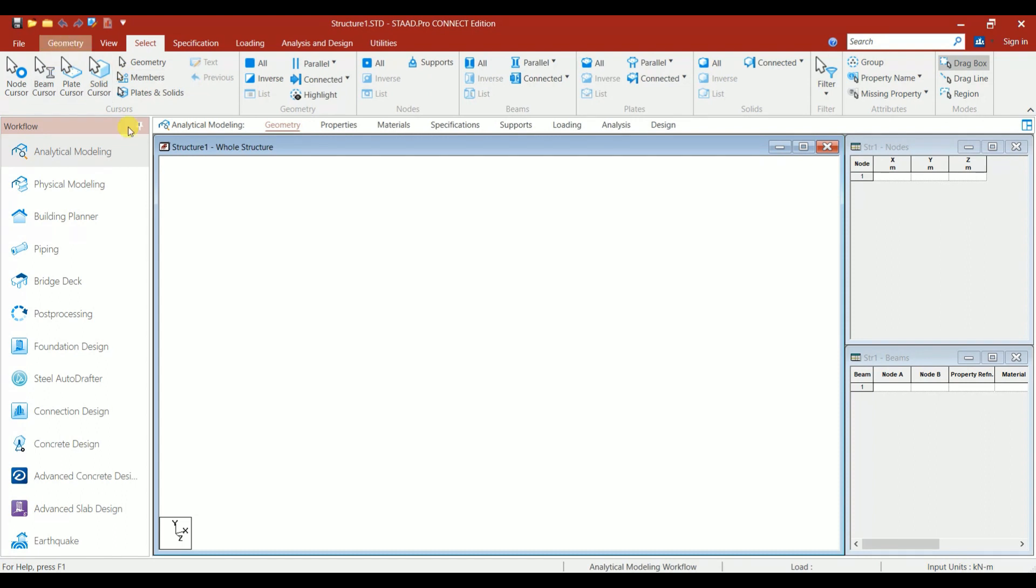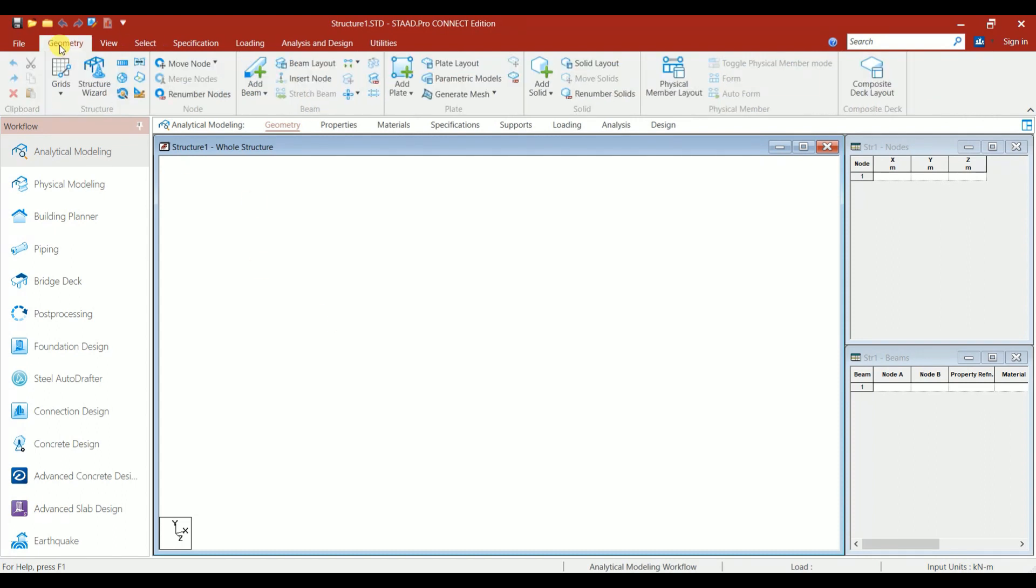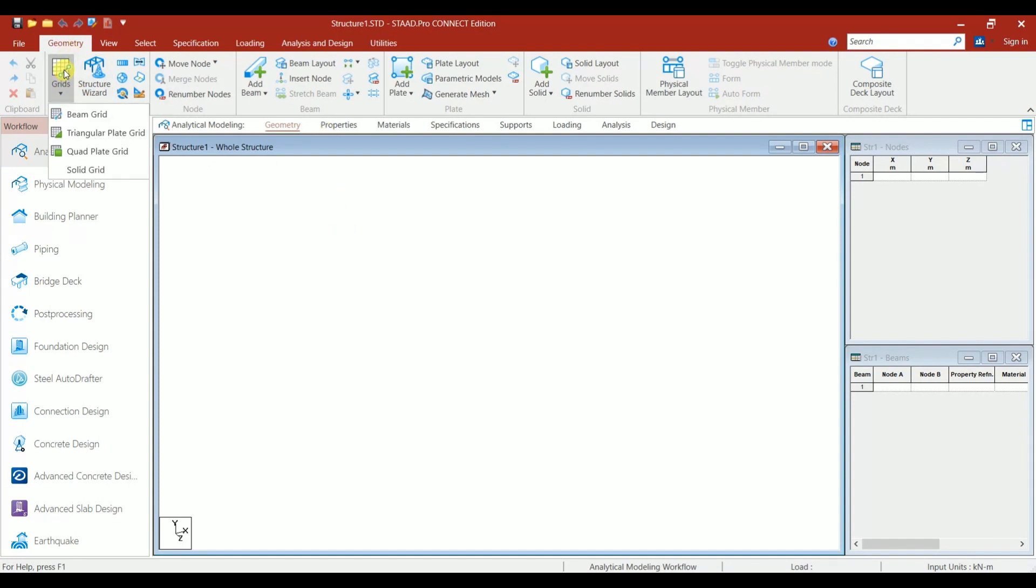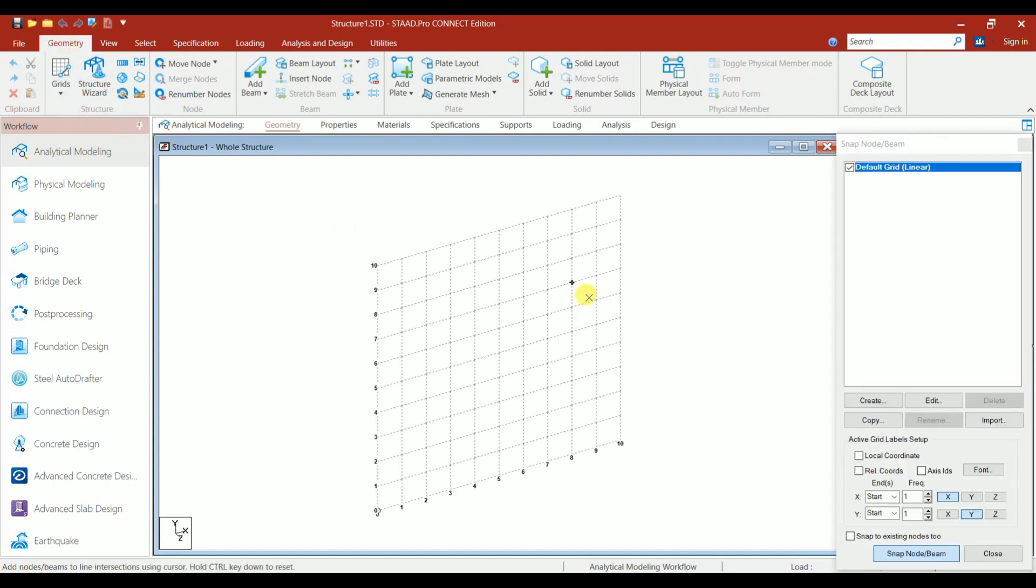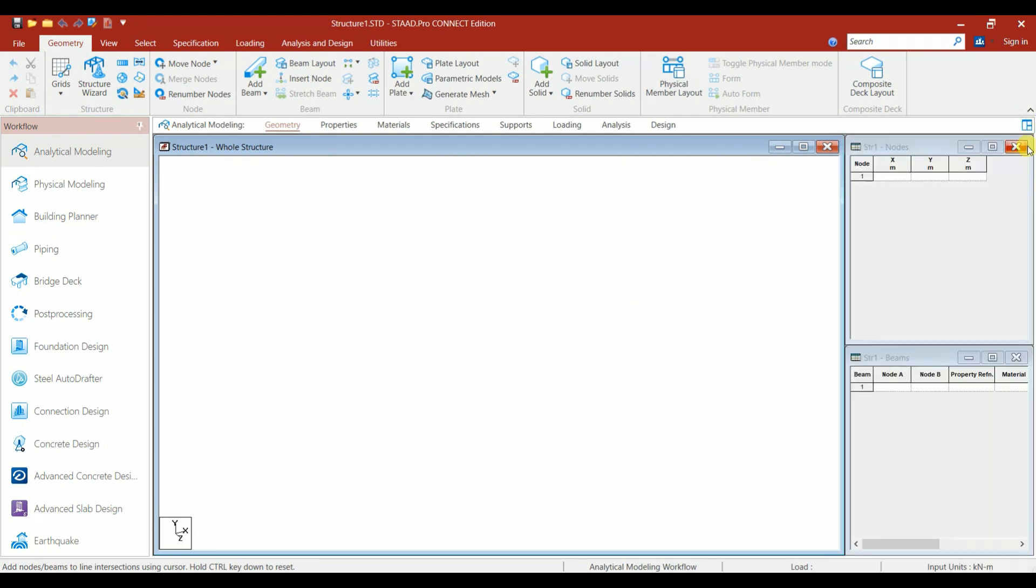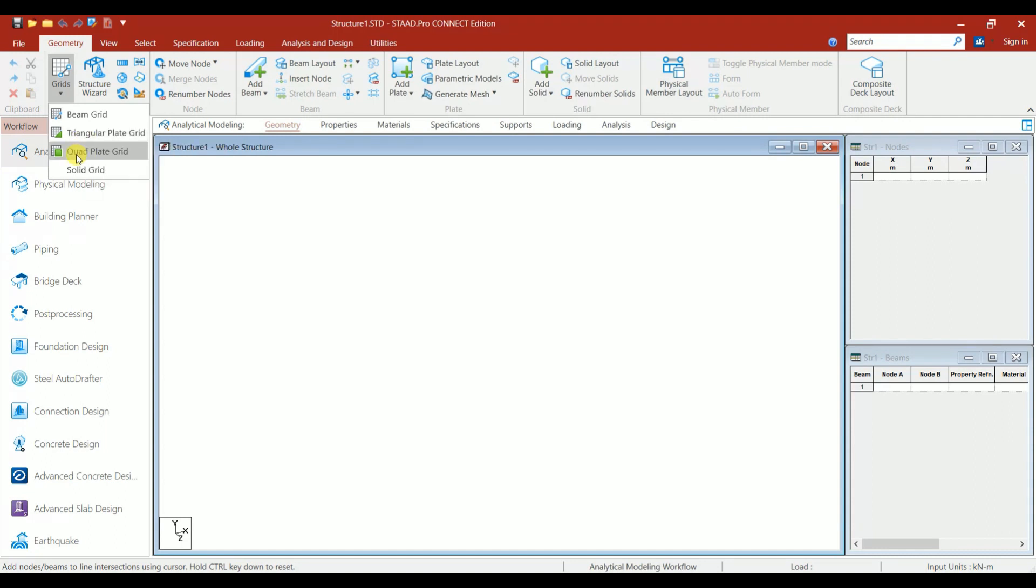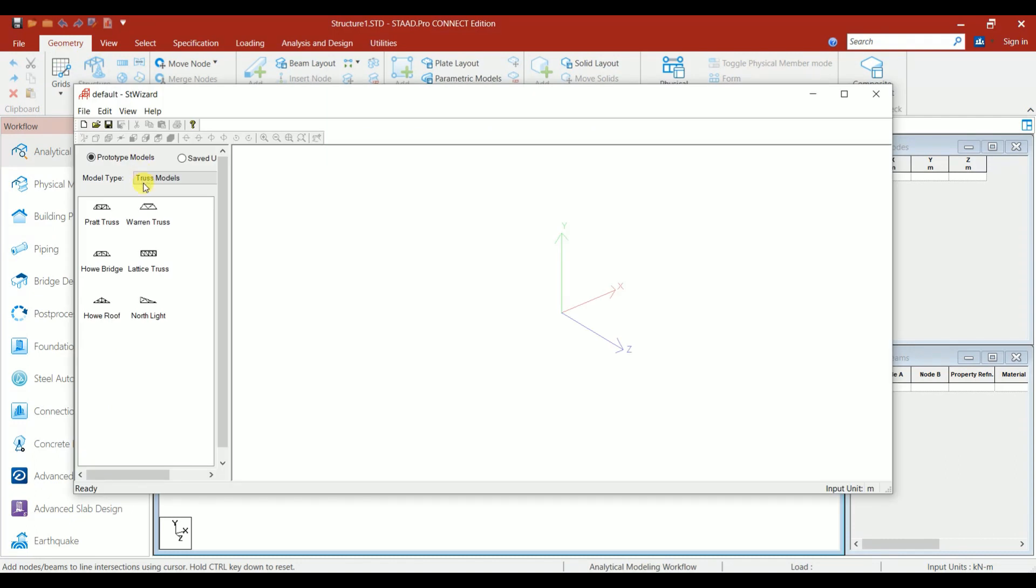Let's look into the Geometry ribbon. We have the Grid option. If you click on Beam Grid, you'll get this grid option. You can model the structure using this grid option. If you don't want it, you can close it. Then you have Triangular Plate Grid, Quad Plate Grid, and Structure Wizard.